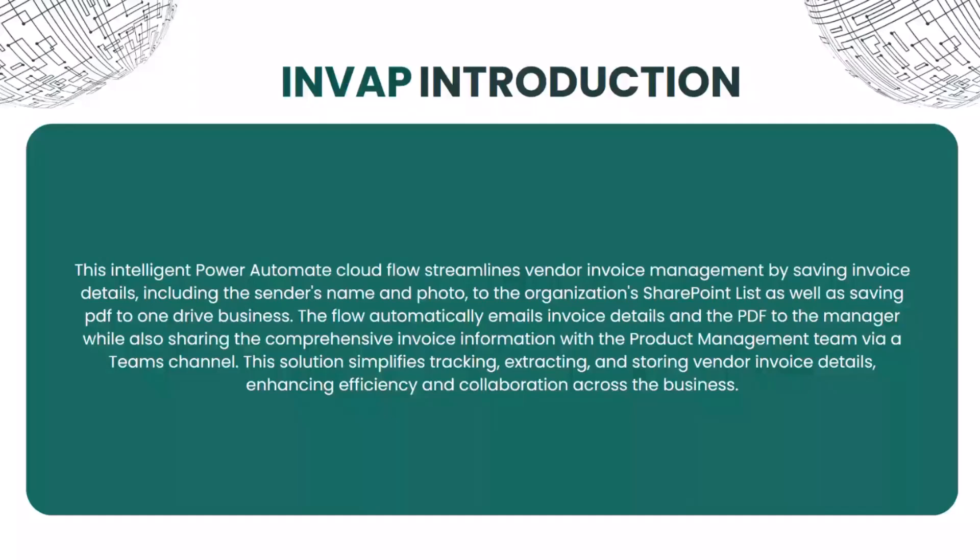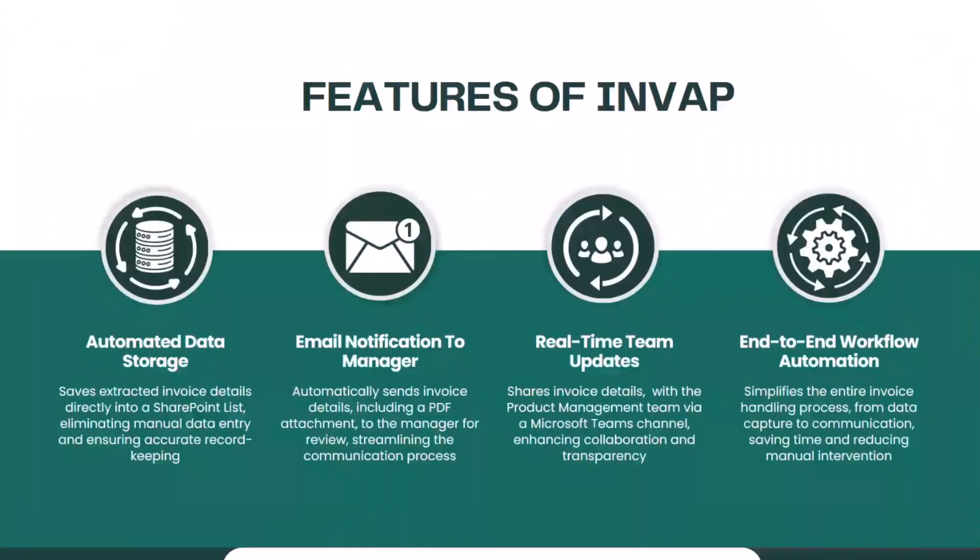The features of INVAP include automated data storage, which saves extracted invoice details directly to the SharePoint list, eliminating manual data entry and ensuring accurate record keeping. It also sends email notifications to managers with the full invoice details together with the PDF.